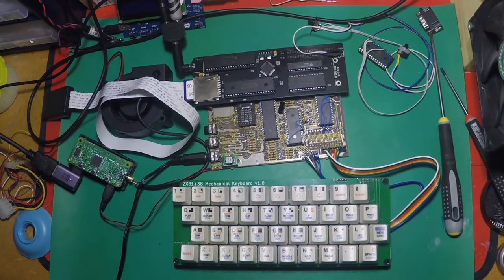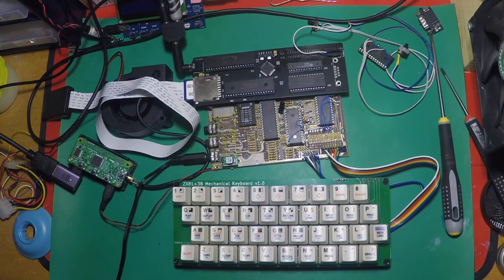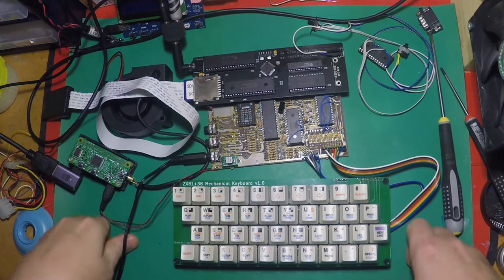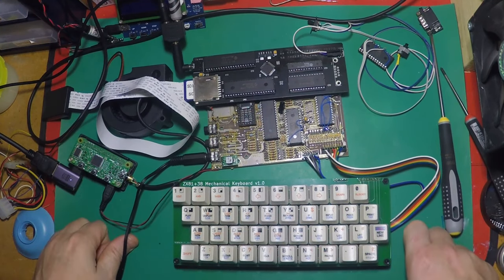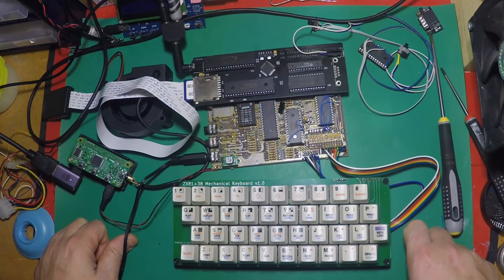Hello and welcome to ZX81 Disaster Central. Quite a few things have been going on since the last video, so I thought I'd bring you up to date with what's going to be happening.